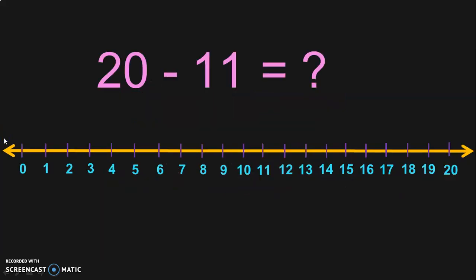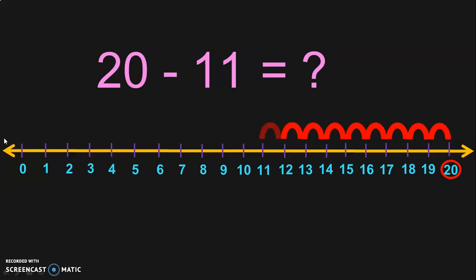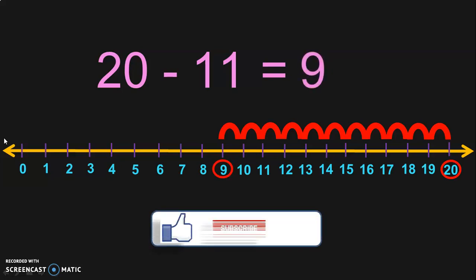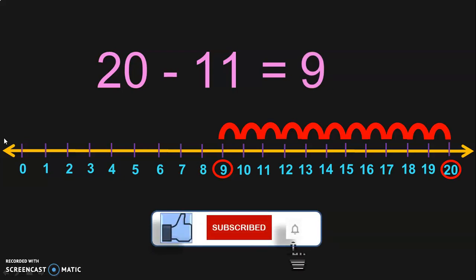Let us do one more sum for number line subtraction. Here we have a number line with numbers 0 to 20. We have to find 20 minus 11. First, circle 20, then do 11 jumps in the backward direction from 20: 1, 2, 3, 4, 5, 6, 7, 8, 9, 10, 11 — when you jump 11 times from 20 in the backward direction, you reach the number 9. So 20 minus 11 is equal to 9.